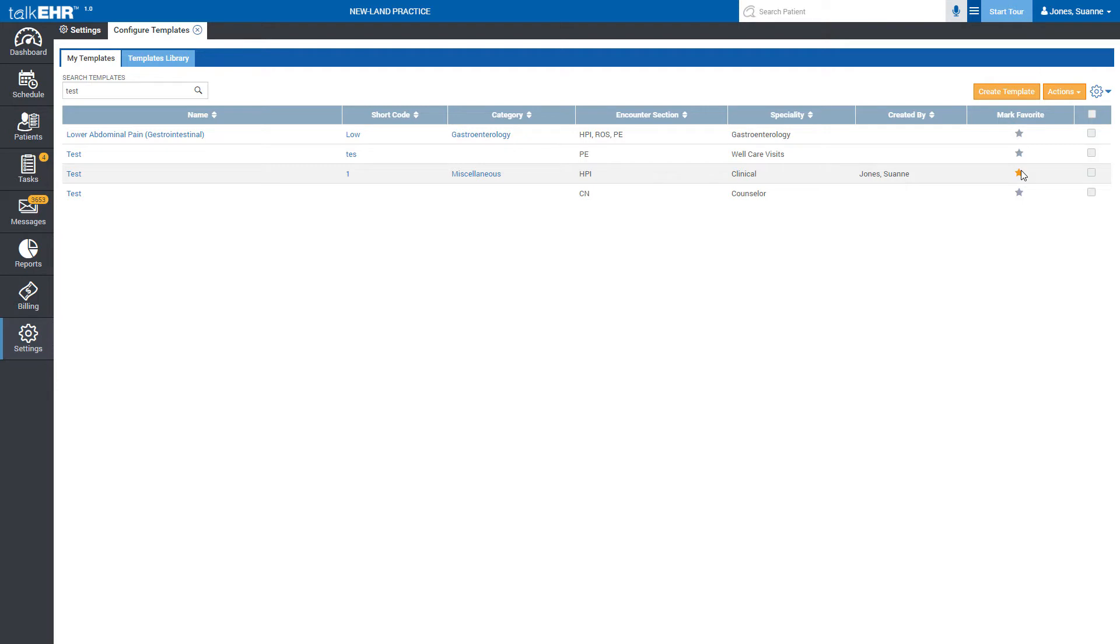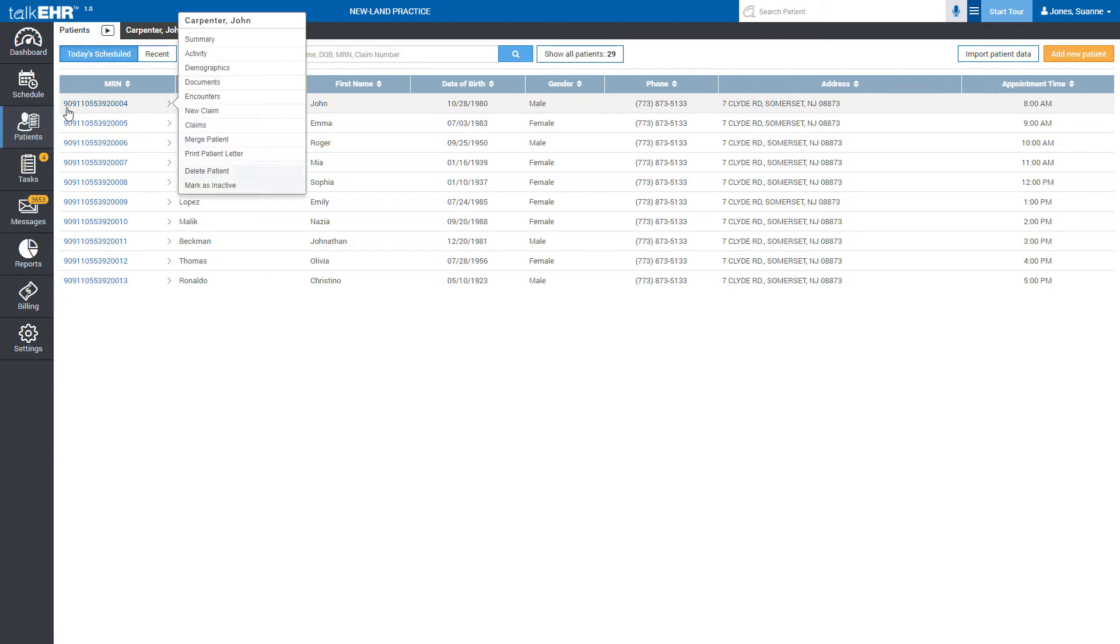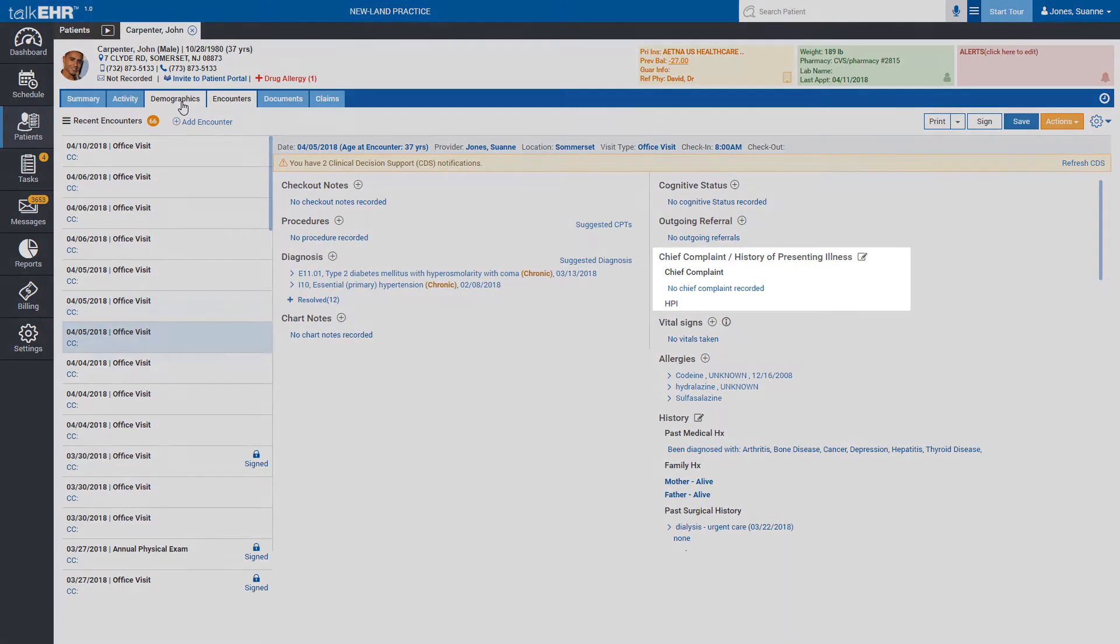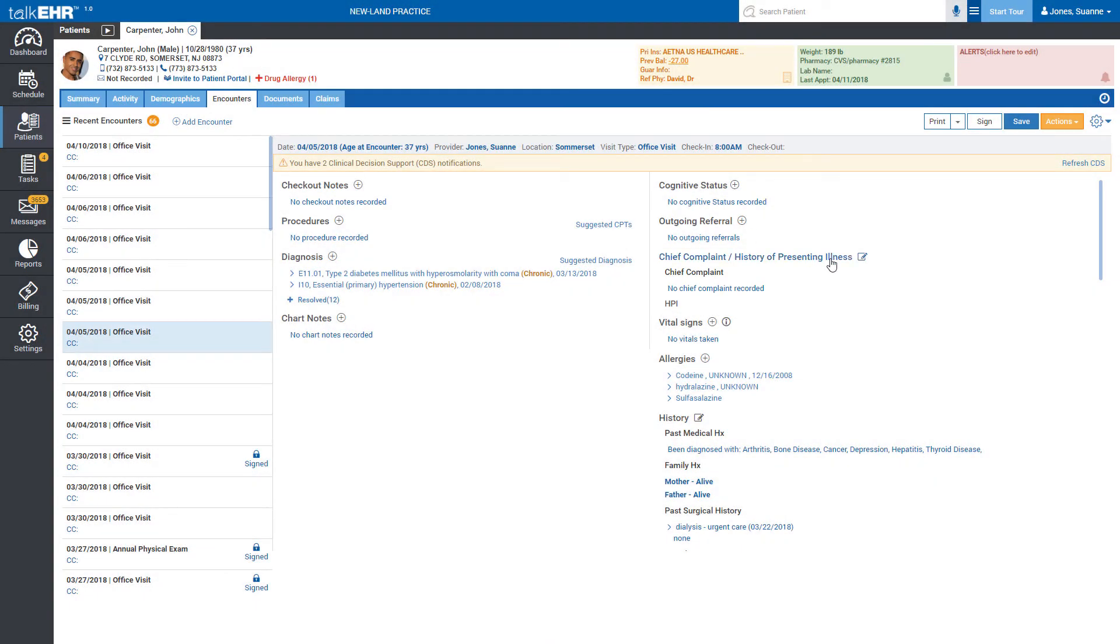Now, go to the Patients tab. Click on MRN number and then go to Encounters. Find the HPI section and click on it.